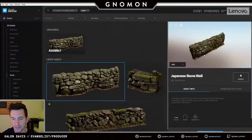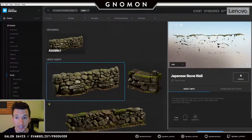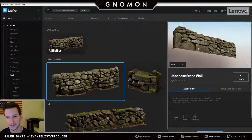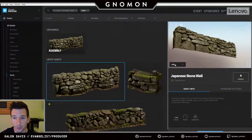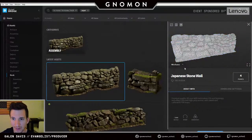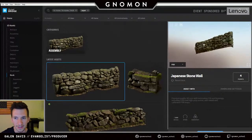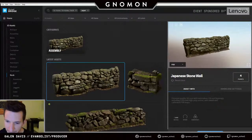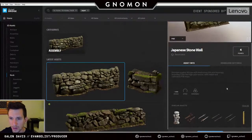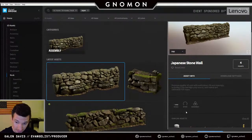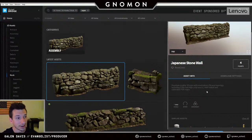A good example is this Japanese wall here — it's really important for me to know before I download that this is actually an open mesh, something you wouldn't know unless you spun it around first. You can also inspect individual channels, even look at one of the LODs and examine different wireframes. The UI also indicates scale with a little man next to the asset, and designates whether it's an open or closed mesh — important so you understand what you're actually downloading.